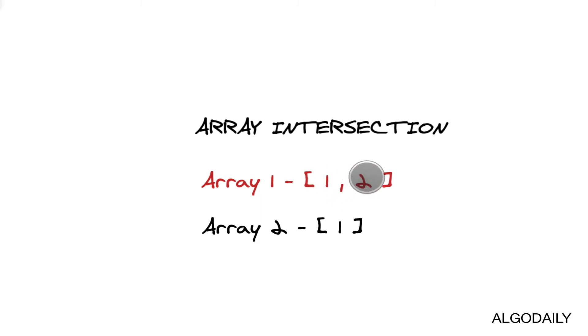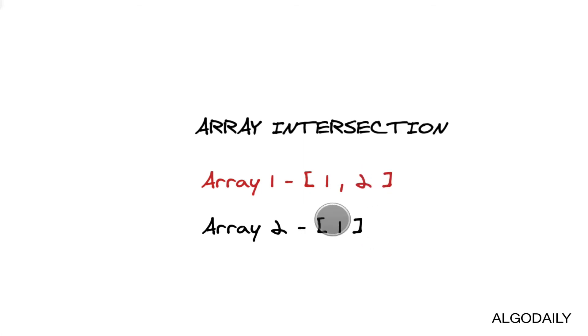Then we'll look at two and we'll see if two is in array two, and it is not. So thus we know that our only intersection is one.